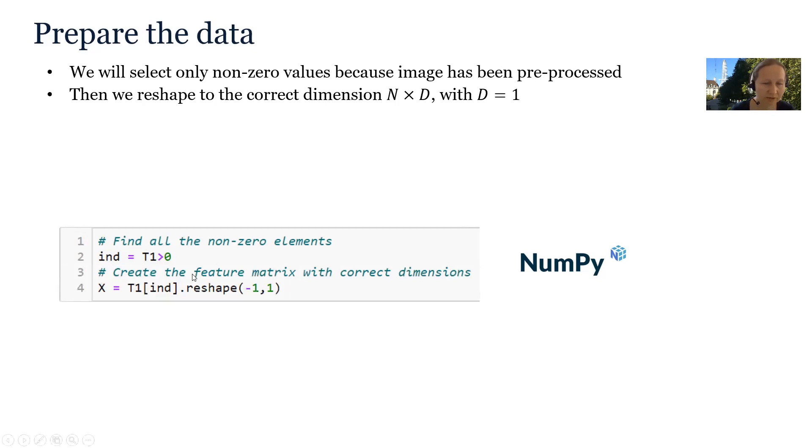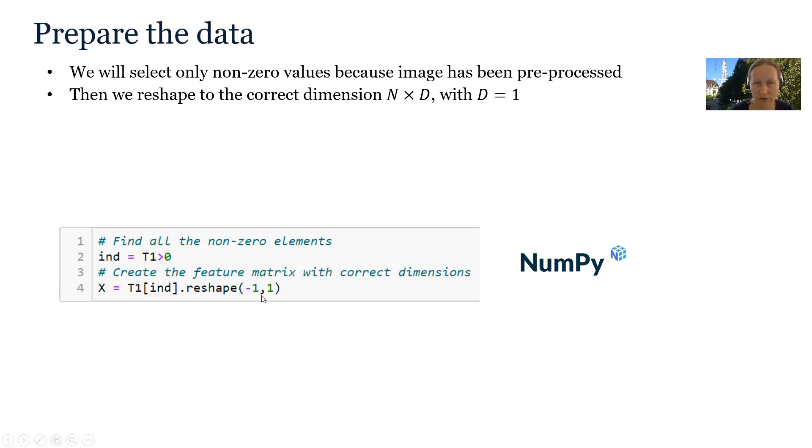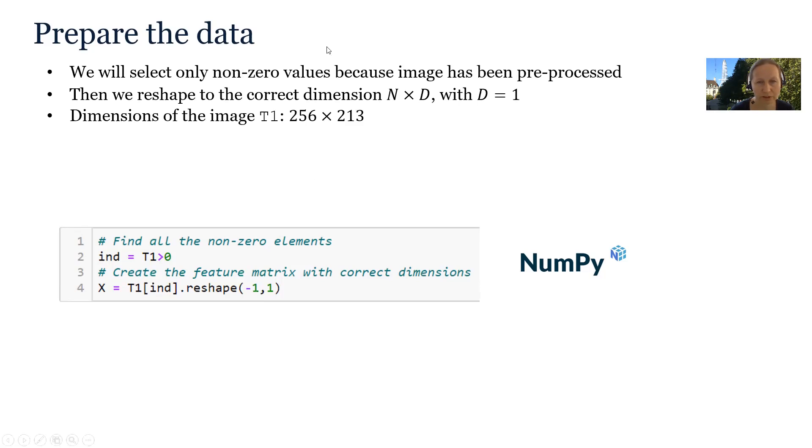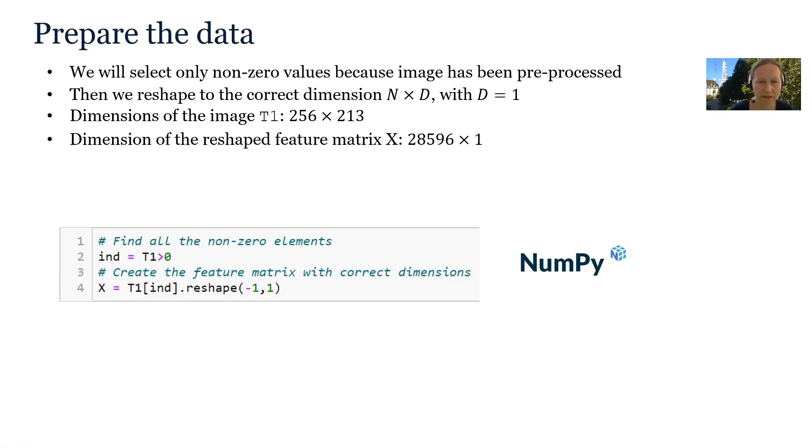Now we need to select the pixels from the image T1 that are non-zero and also we need to reshape it to the correct format. You see the original image T1 was 2D image. It was 256 times 213 pixels. And after reshaping the feature matrix will be a single column.